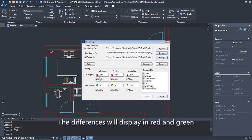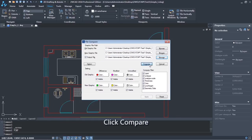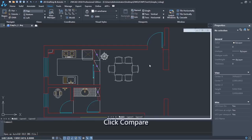The differences will display in red and green. The modifications will display in magenta and yellow. Click compare.